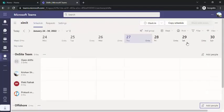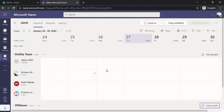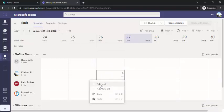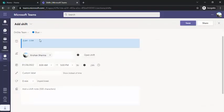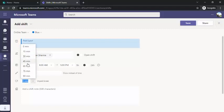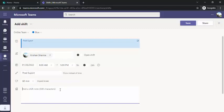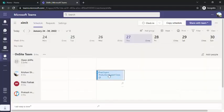Once members are added you can start adding time schedules. Click on an individual cell — for example, Wednesday — and select 'Add shift.' This opens a detail page where you can specify the shift timing, add a label like 'Product Support,' set a break duration (e.g., 60 minutes), and add notes such as 'Production support of corporate application.'